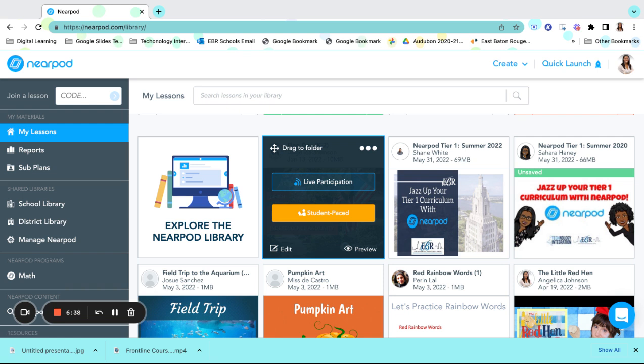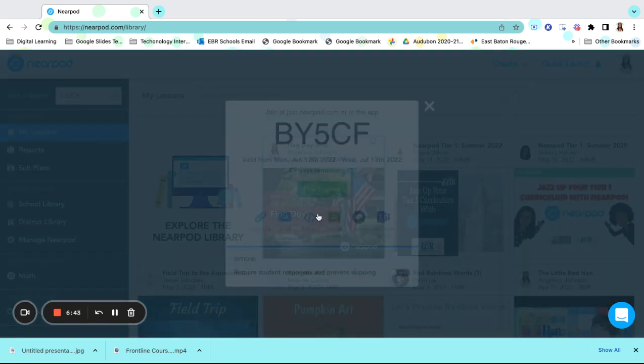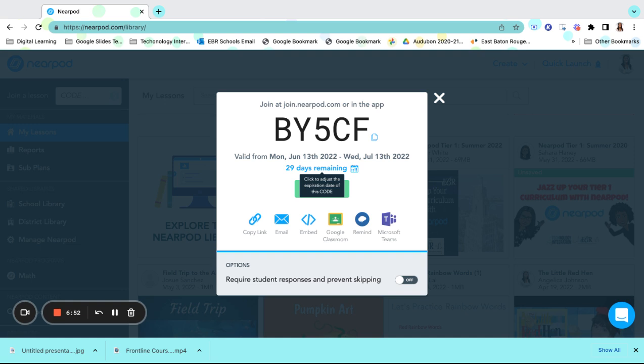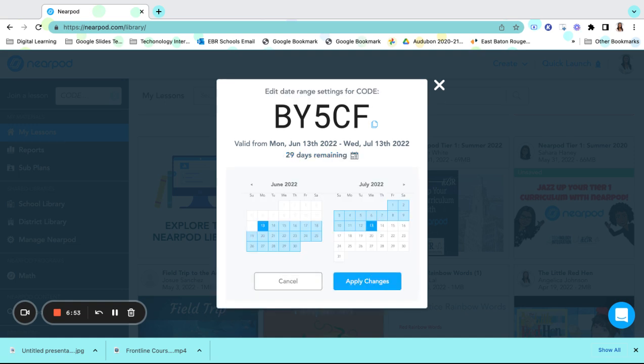Additionally, it can also give them more time to complete lessons. If I select the student-paced lesson, I am able to give them a specific date in which I would like this lesson to be returned to me or to be completed. I can change those dates and times here.